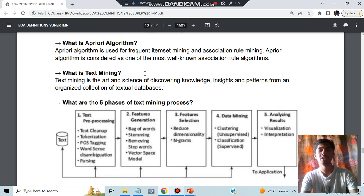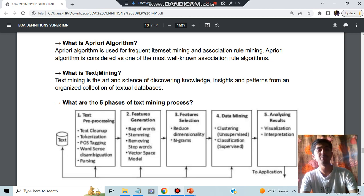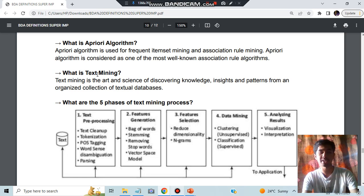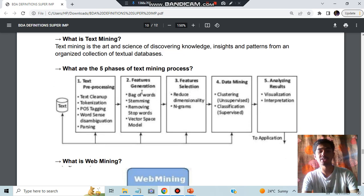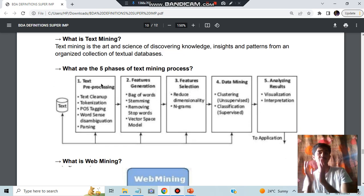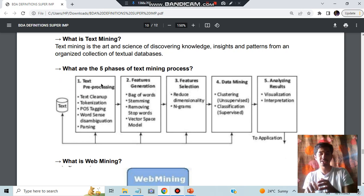Text mining means you'll be having a text, you're mining some important information, that is called text mining. The five phases of text mining are: preprocessing the data, then feature selection, feature generation, then you are doing the data mining stuff on that, then analyzing the results, how it is better.